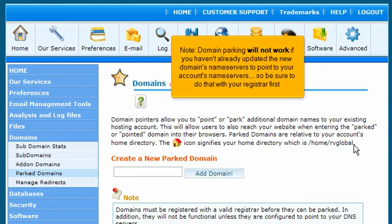Note, domain parking will not work if you haven't already updated the new domain's nameservers to point to your account's nameservers, so be sure to do that with your registrar first.